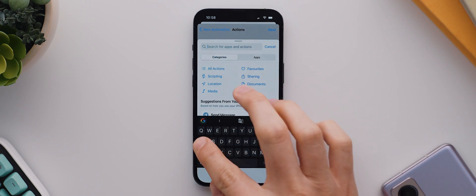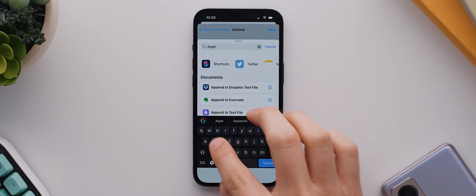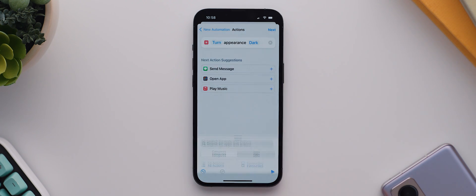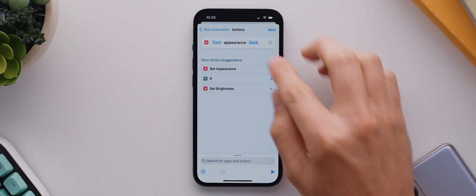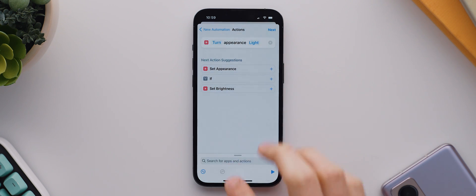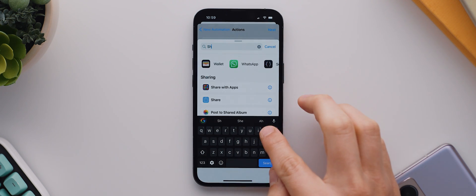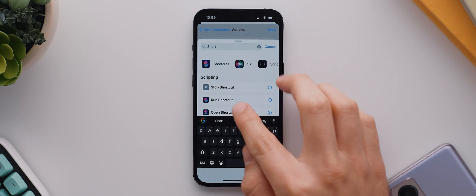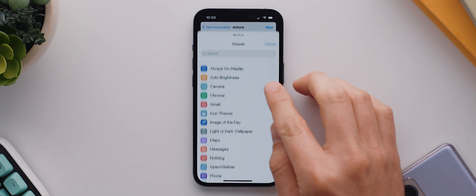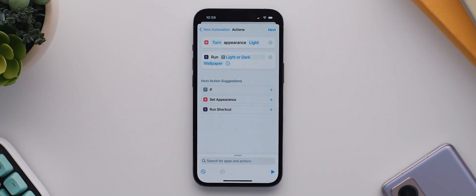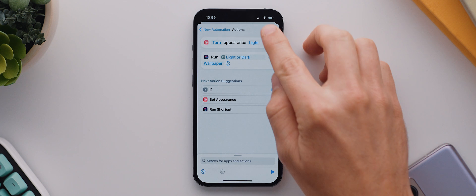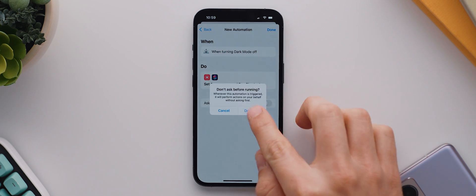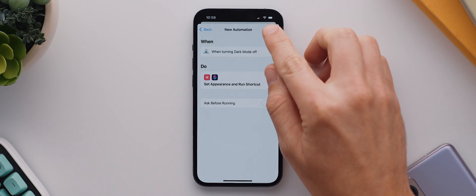We'll again tap add action, then search for appearance, and as with before we'll select the set appearance option that shows up, but then we need to change this from dark to light. We can then once again tap to search for a new action, search for shortcuts and select run shortcut. Then we'll tap where it says shortcut and once again select the light or dark wallpaper shortcut. Finally we'll tap on next, disable the ask before running toggle, and then hit done.